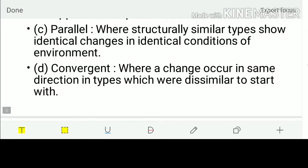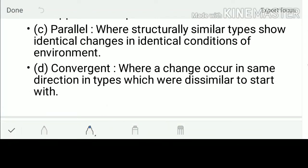Dealing with the third and fourth types: Parallel Evolution occurs when structurally similar types show identical changes under identical environmental conditions. Convergent Evolution occurs when change happens in the same direction in types which were dissimilar to start with. We'll be dealing with Homologous and Analogous Organs for this context.